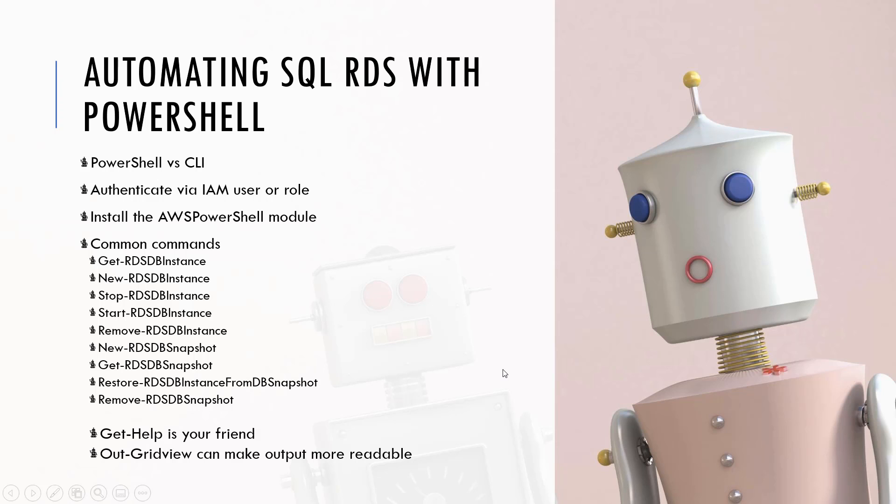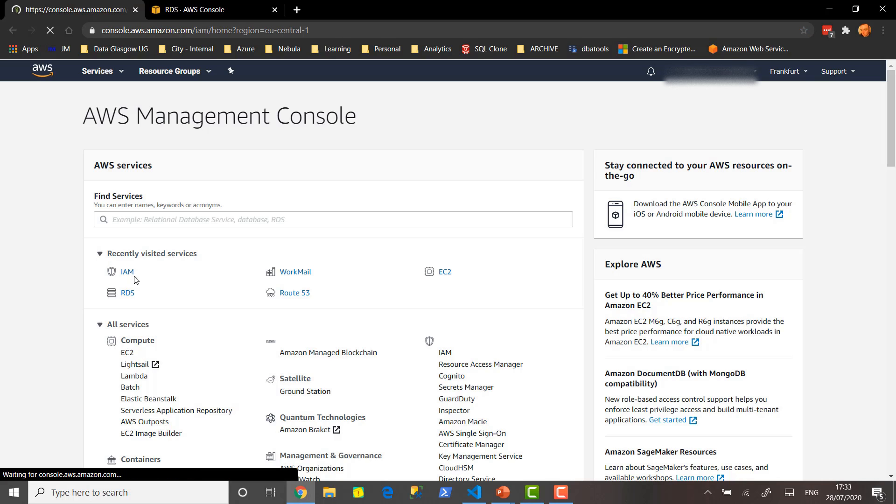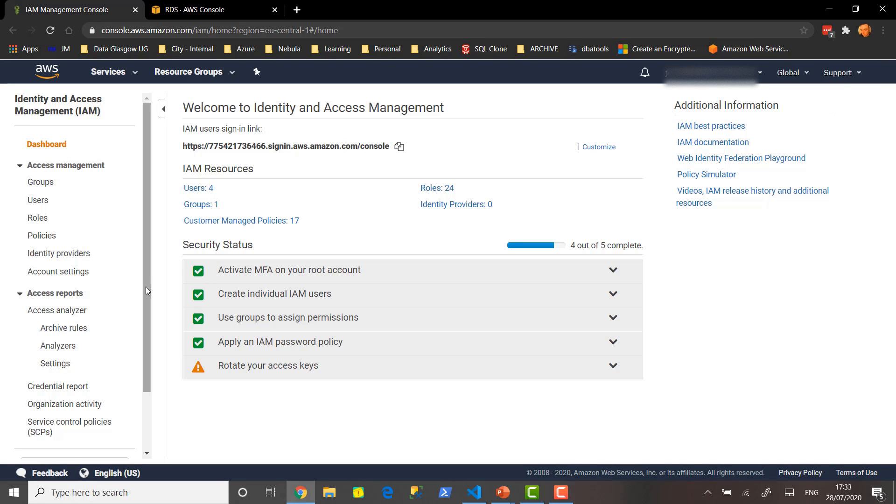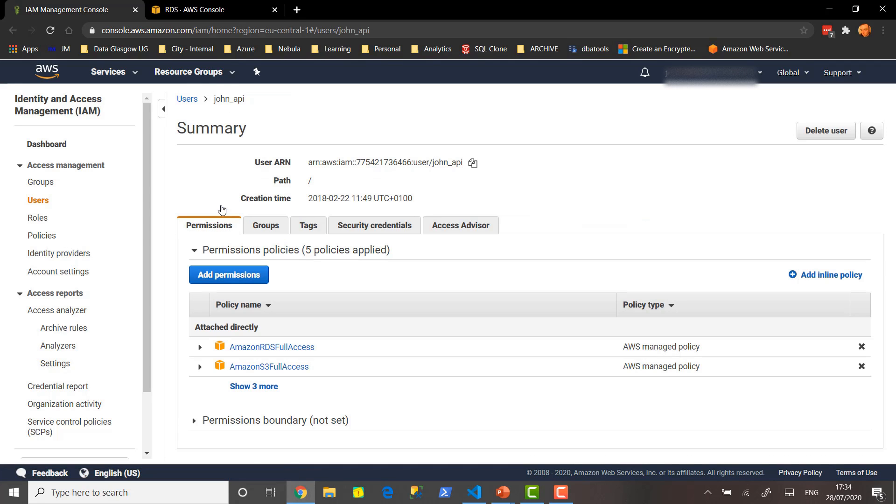Let's take a look at the AWS console first of all. Here we are in the AWS console and as you can see we have our recently visited services. The one that I'm wanting to do here is IAM - Identity and Access Management. Looking at my security dashboard it's giving me a bit of a warning that I need to rotate my access keys. That's because I've got some fairly old keys that do need to get rotated.